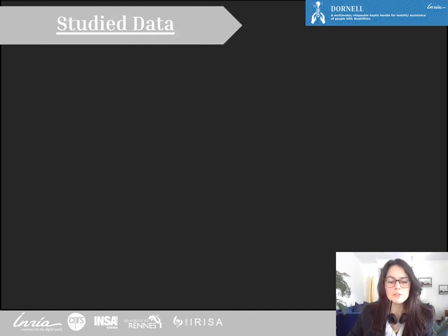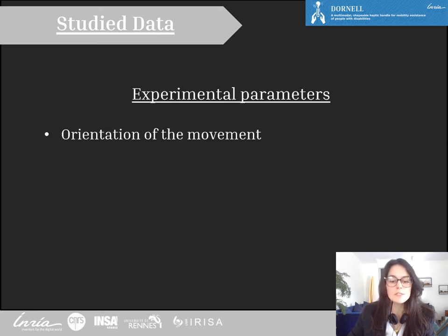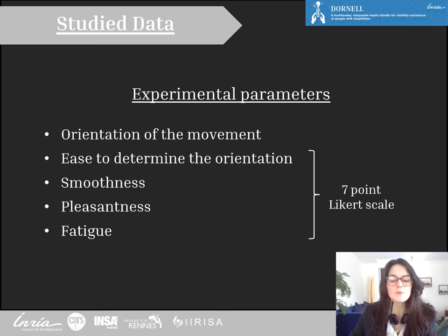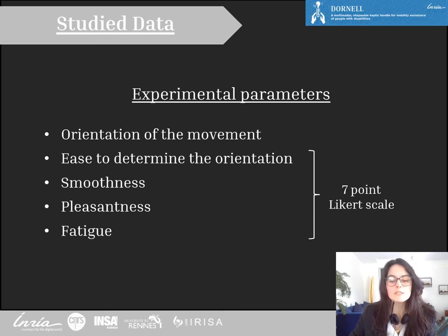After the stimulations, the participants answered questions: first, about the perceived orientation of the movement — distal to proximal or the other way around. Then they had to rate the ease to determine this direction, the smoothness of the stimulation, the pleasantness and the fatigue on their hand, all of those on a seven-point Likert scale.